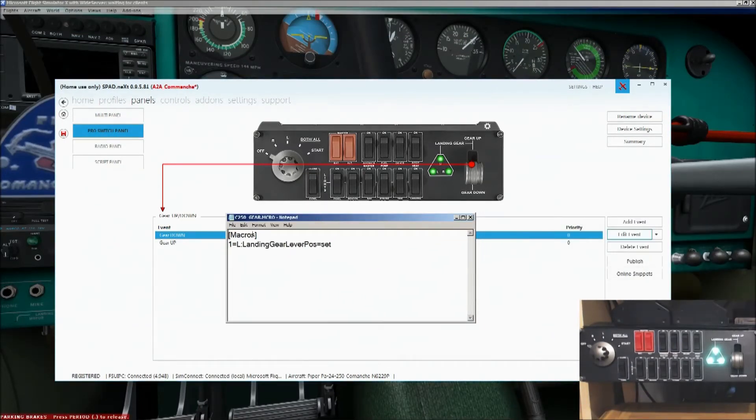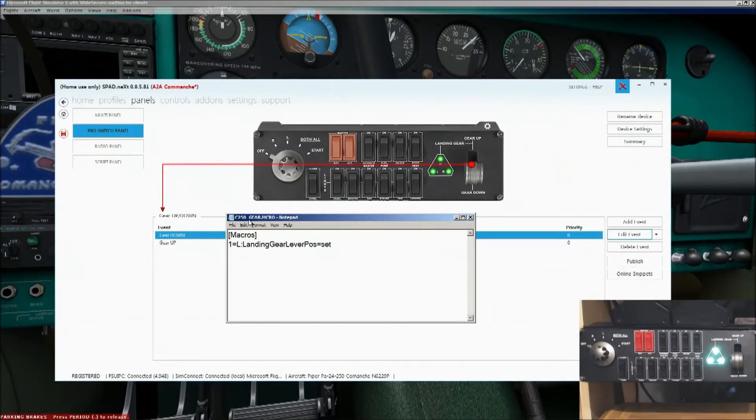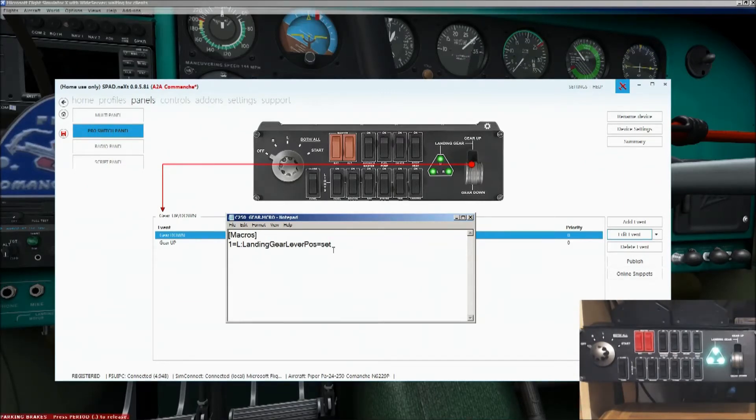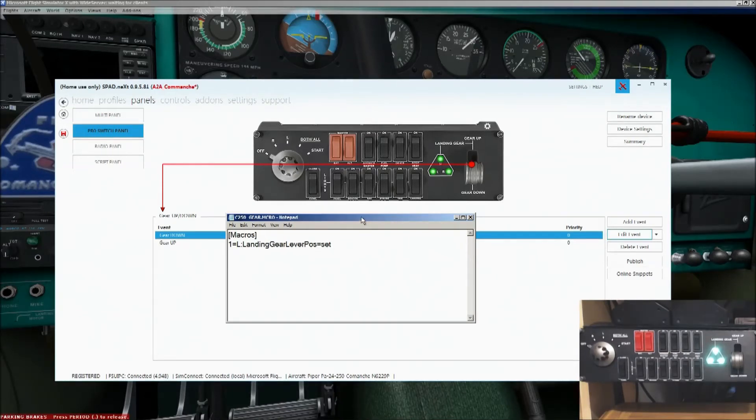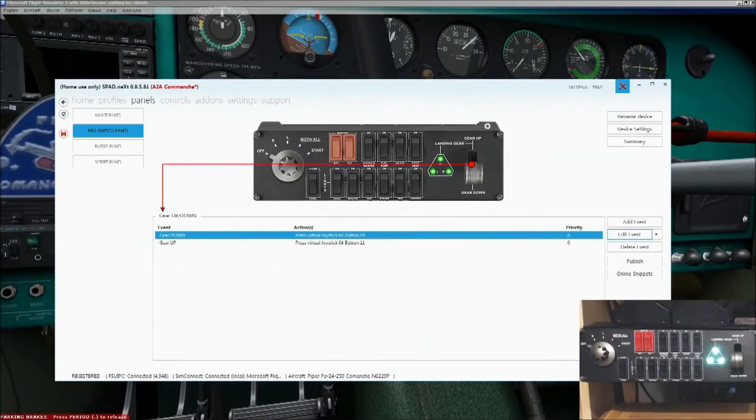So, again, you need to create this file in your FSX modules folder. Create the file called, well, I've called it, c250_gear.mcro. That goes in your FSX modules folder. That's the content of it. I'll put this, again, in the description, so you can actually copy it from there. Or you can pause the video and just copy that in. Basically, it's one line, landing gear lever pos equals set. That's all you need to do.